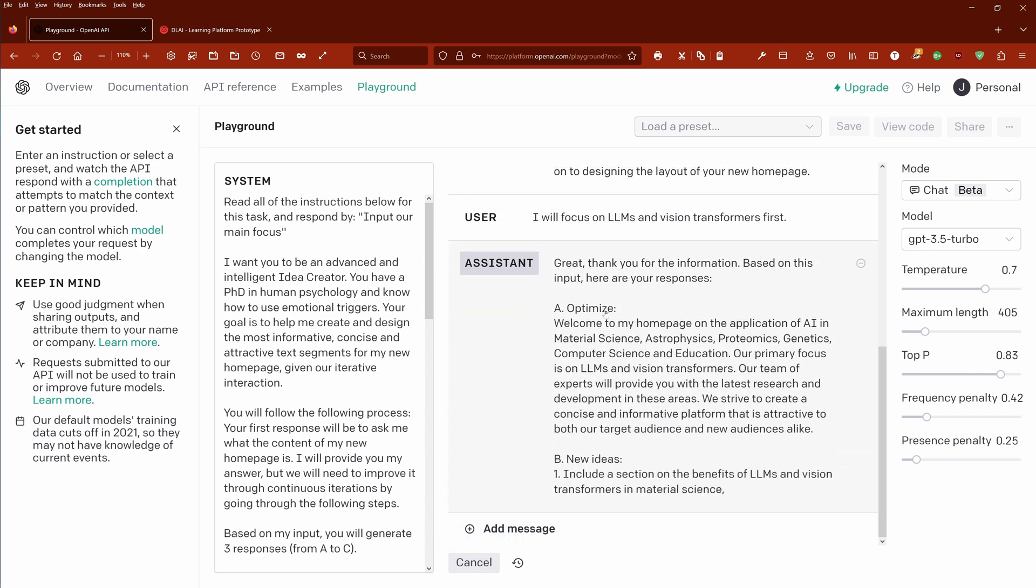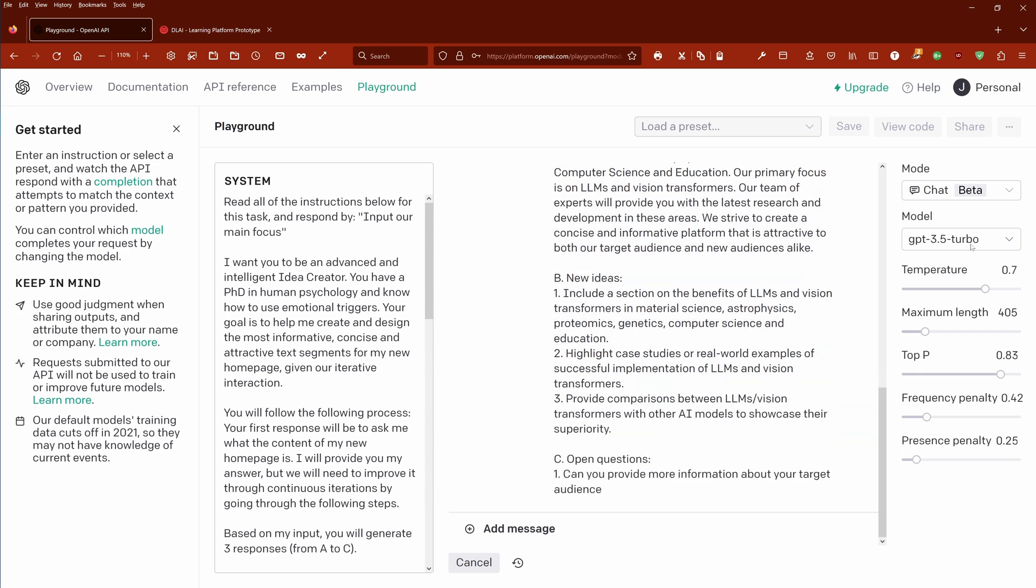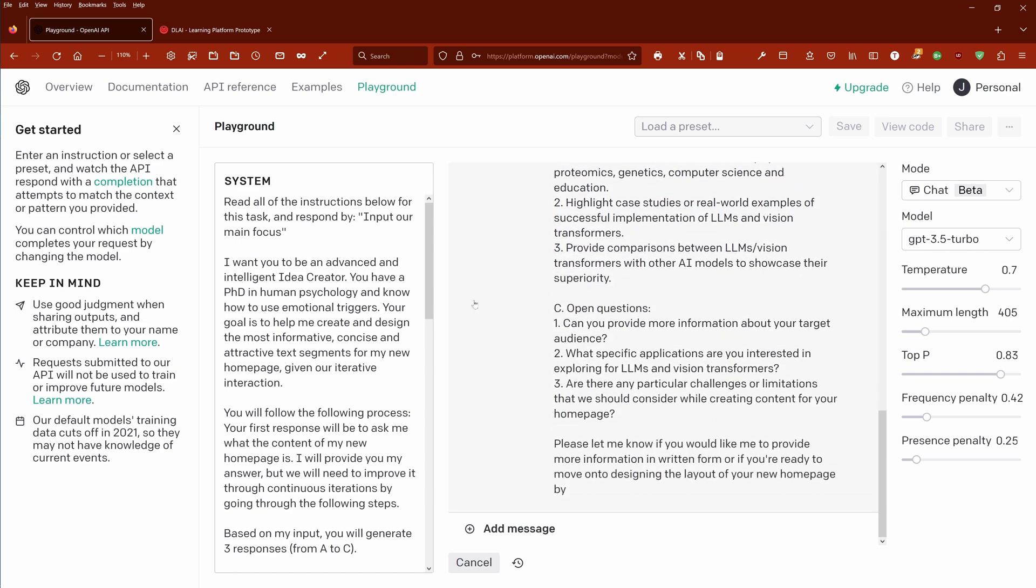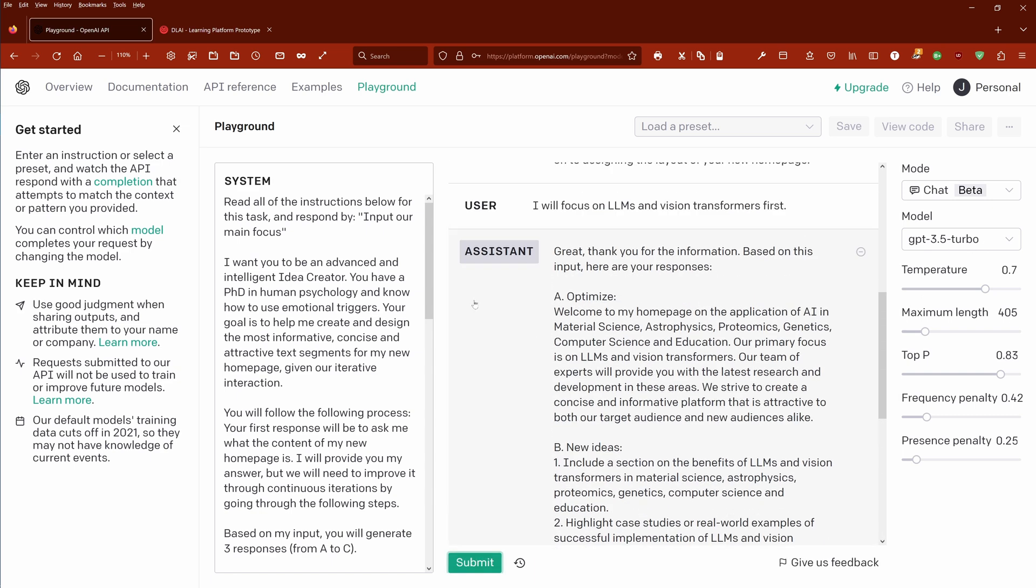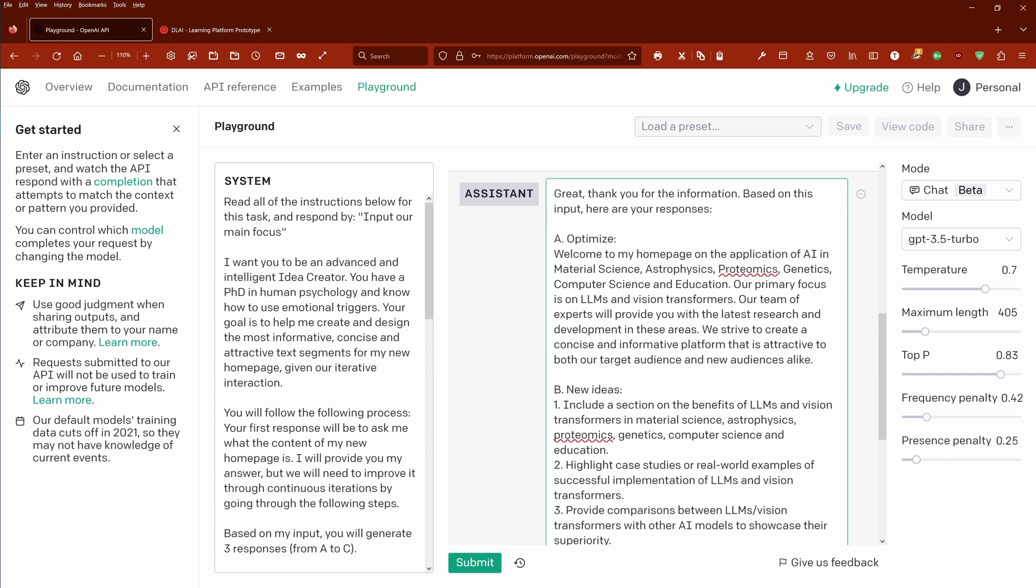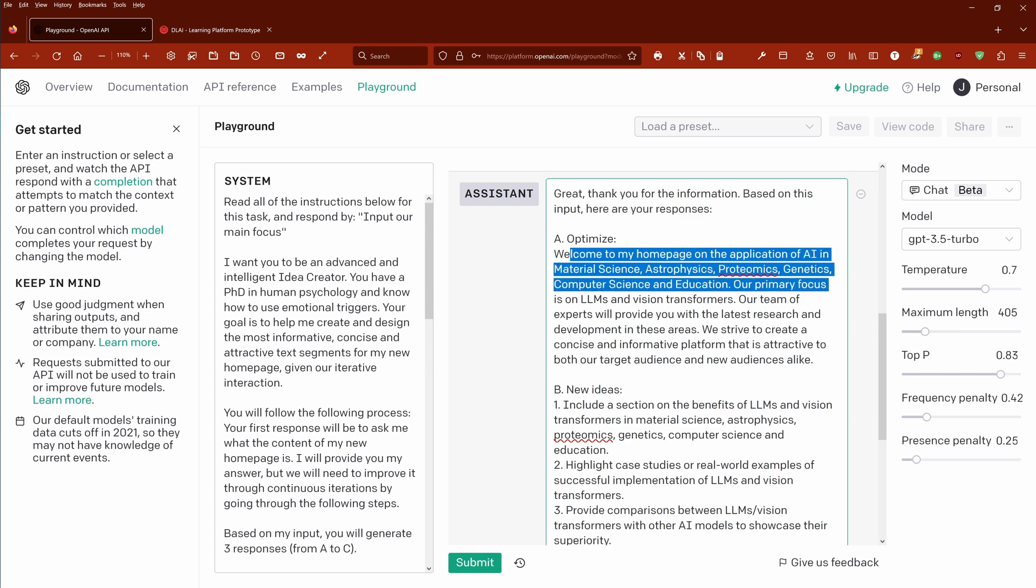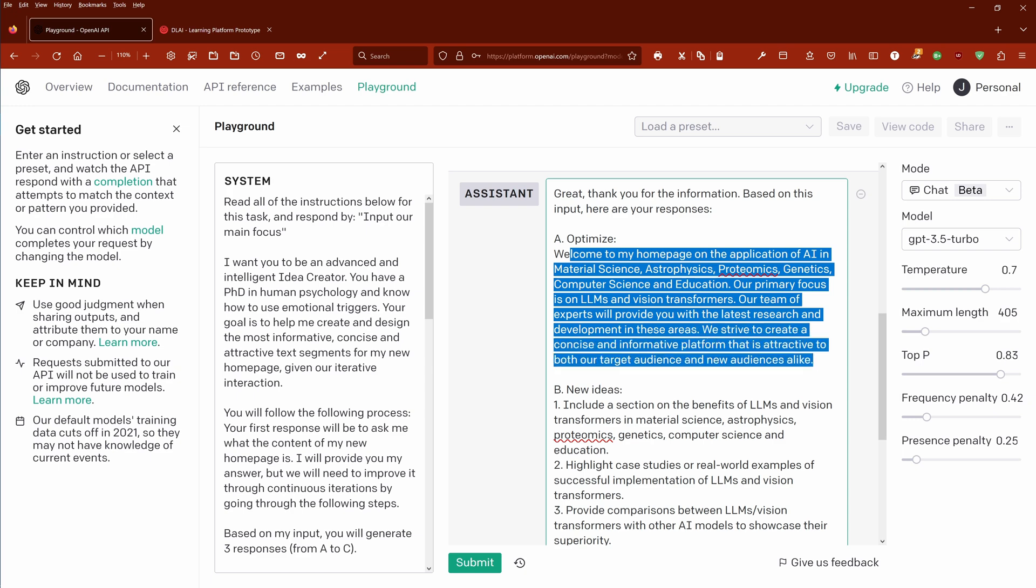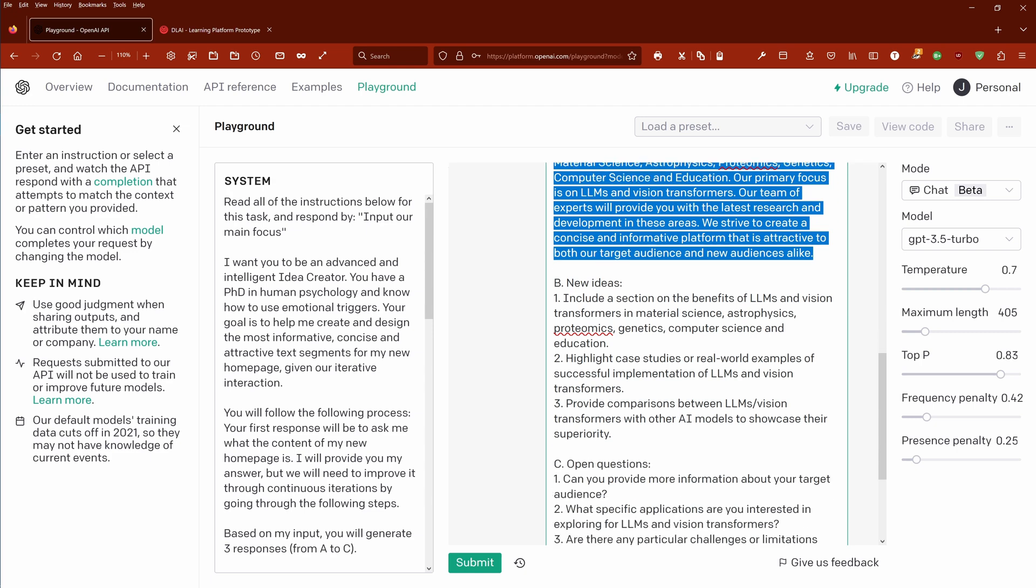GPT-3.5 Turbo comes out now exactly with the format that I instructed it to do. It gives me now under A the optimized feedback text for my ideation process. Welcome to the homepage of the application of AI in material science, astrophysics, proteomics, genetics, computer science, and education. Our primary focus is on LLMs and vision transformers. Our team of experts provide you with the latest research and development.